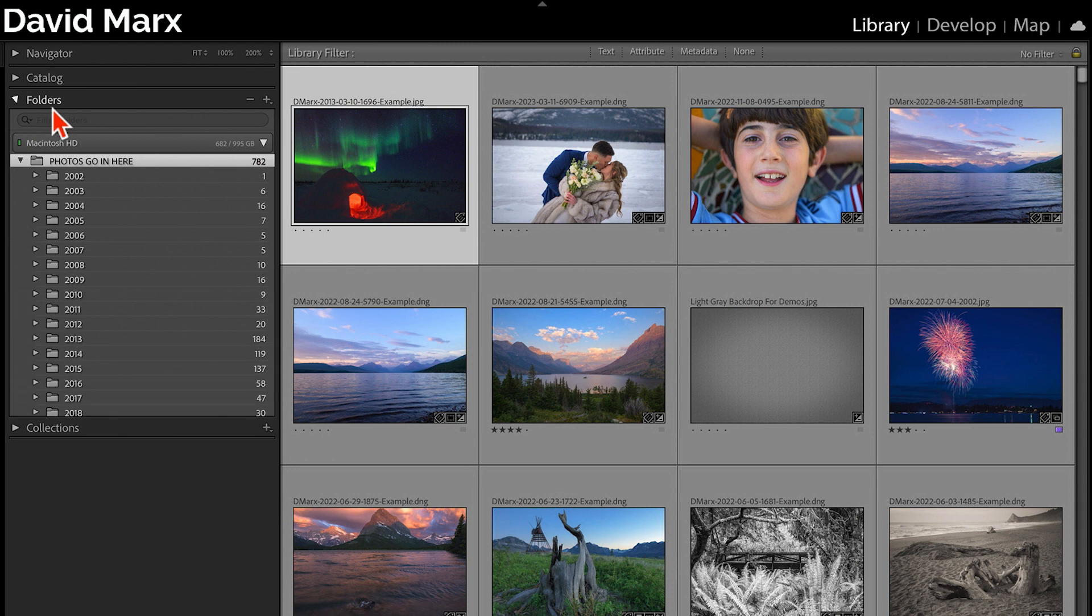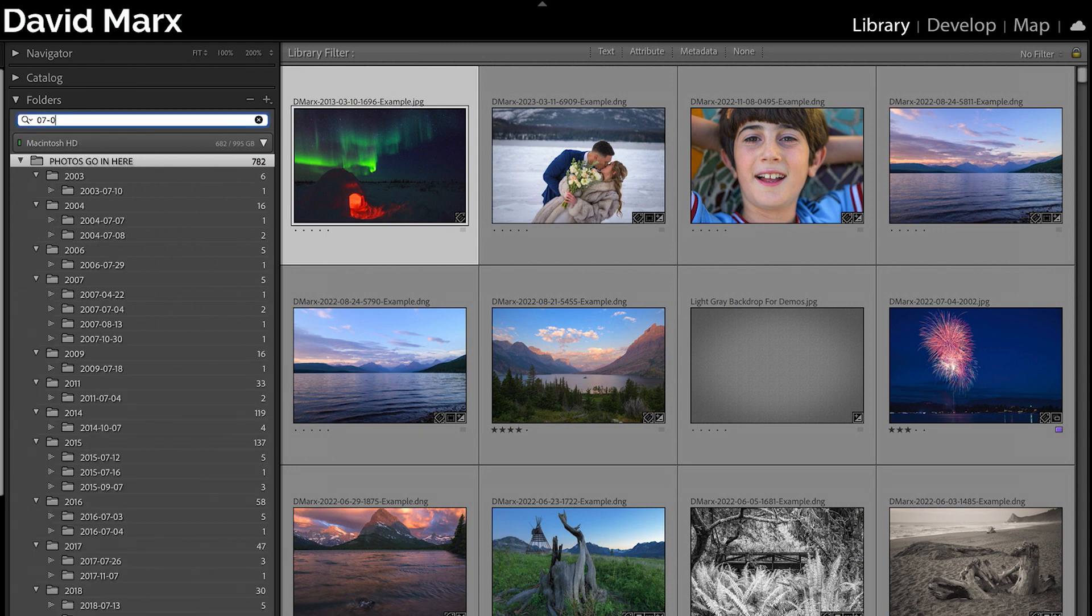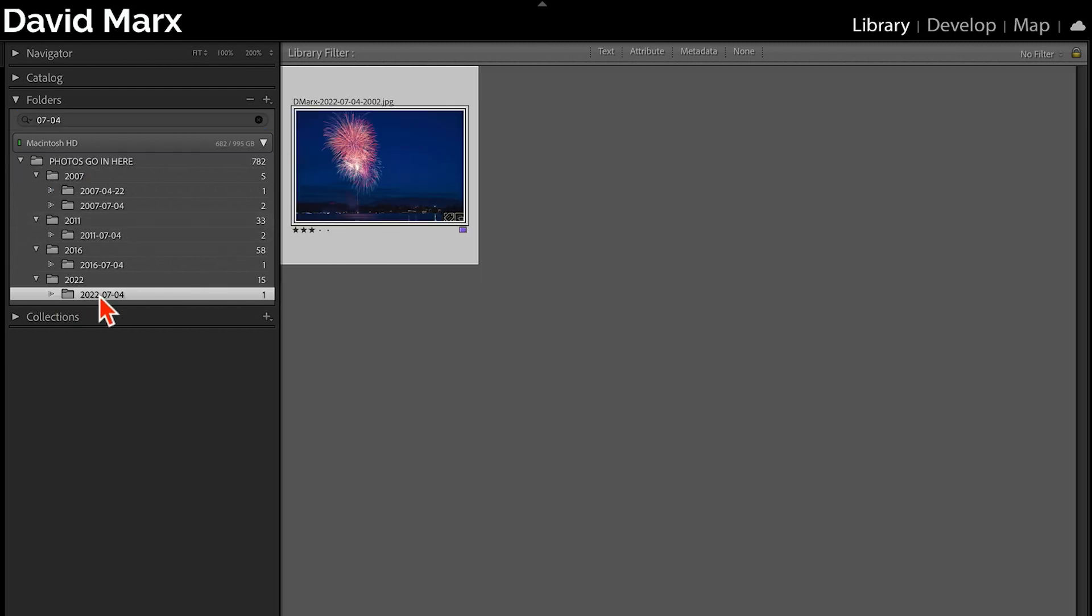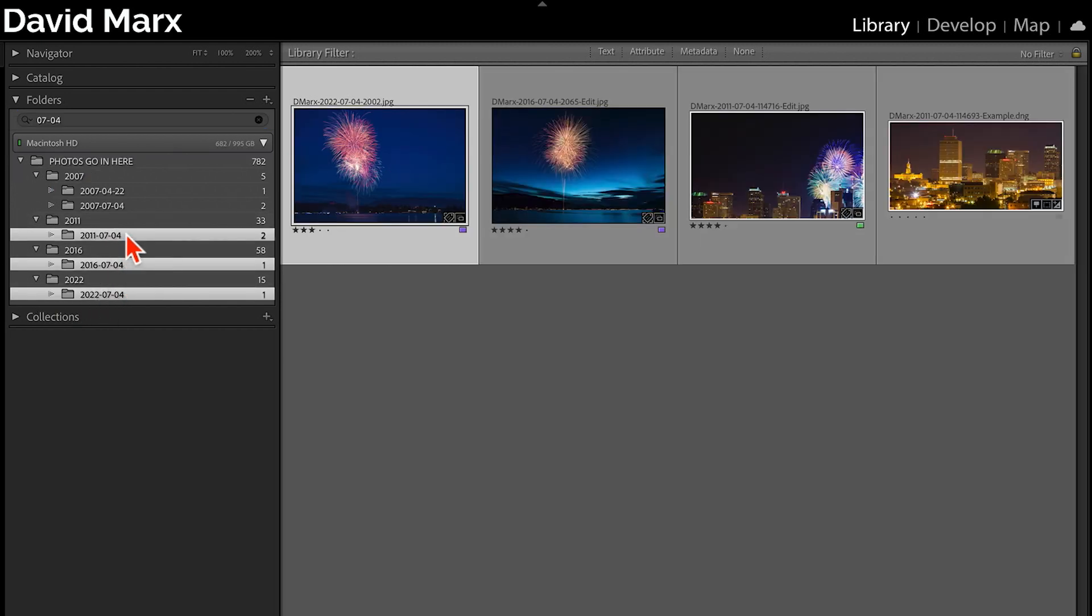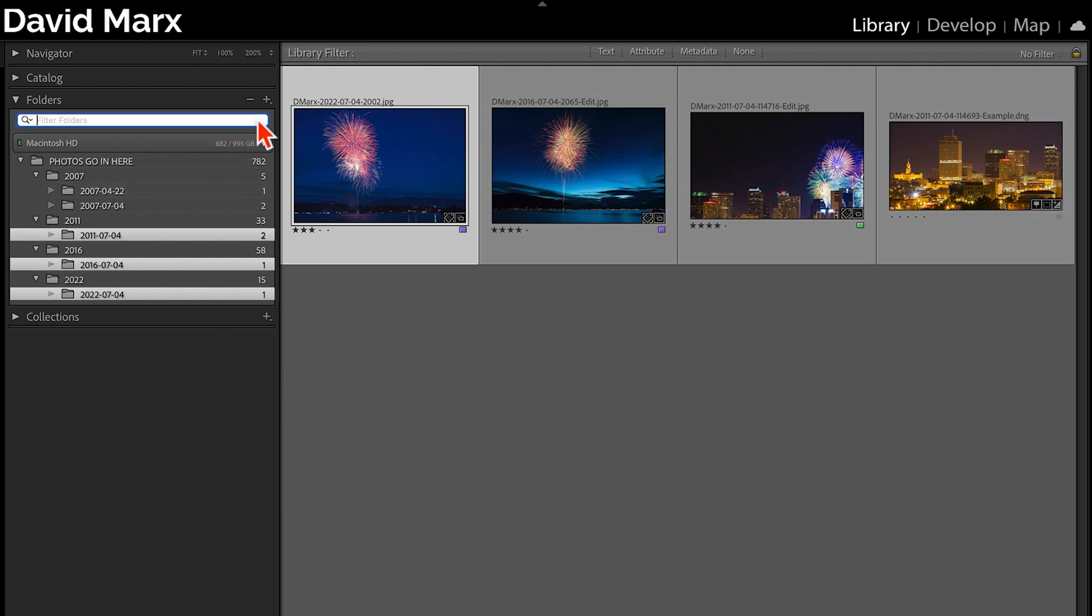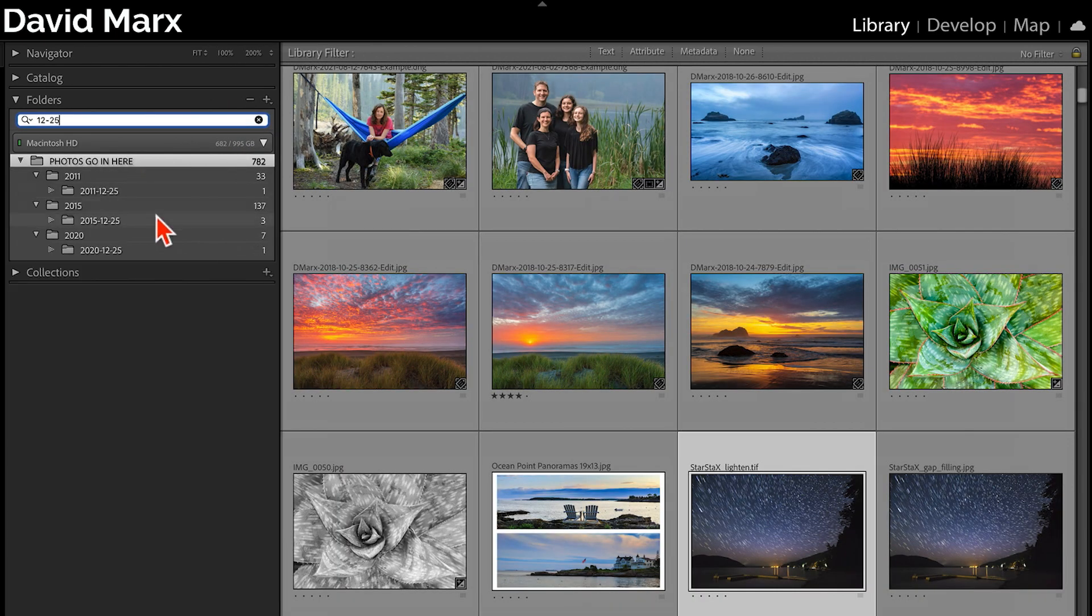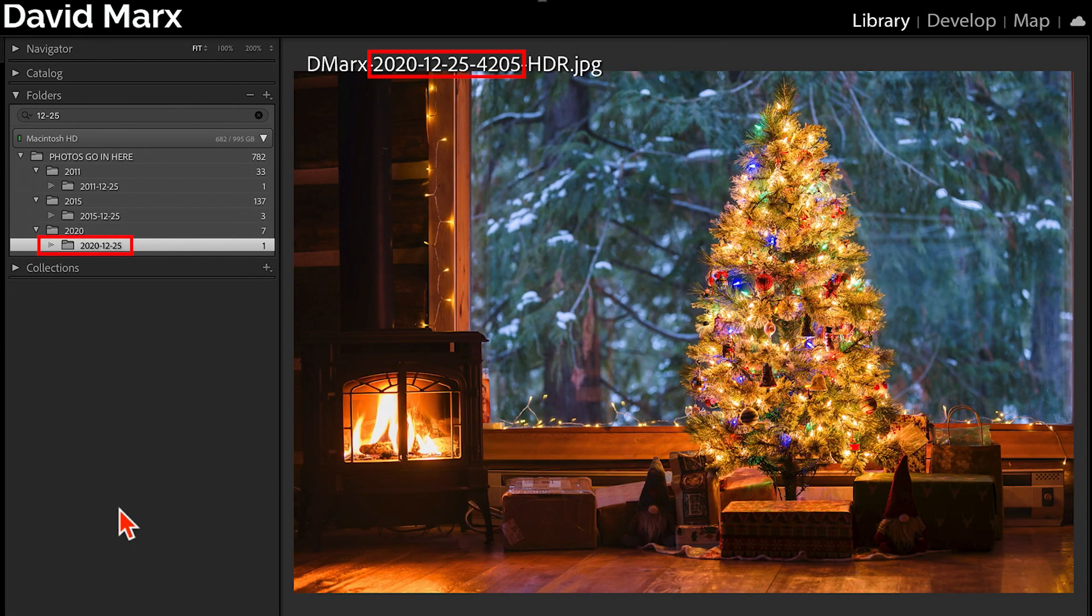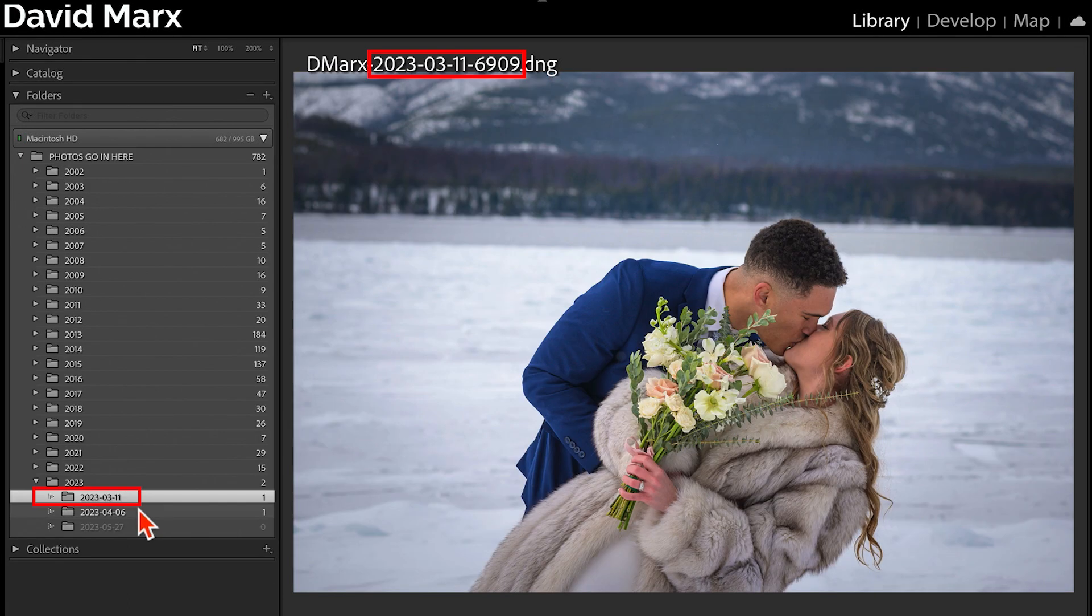This might be obvious, but a folder structure built with capture dates makes it easy to find images from a particularly memorable day, like the 4th of July or Christmas. In addition, if you look closely at the name of my photographs, then you will see that there is a direct correlation between my file names and my folder names.